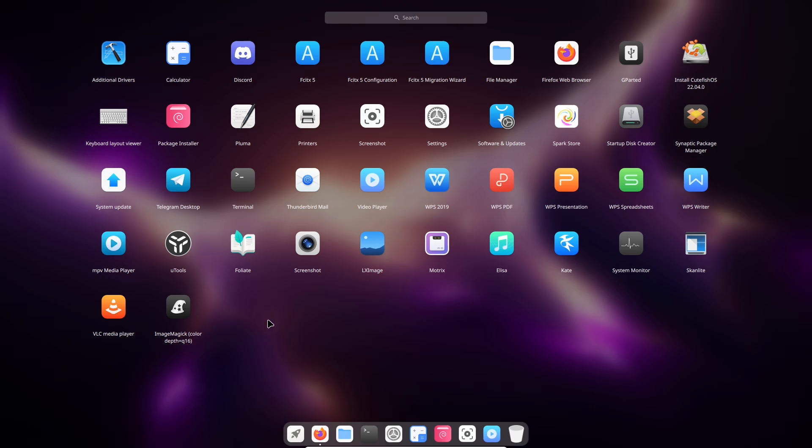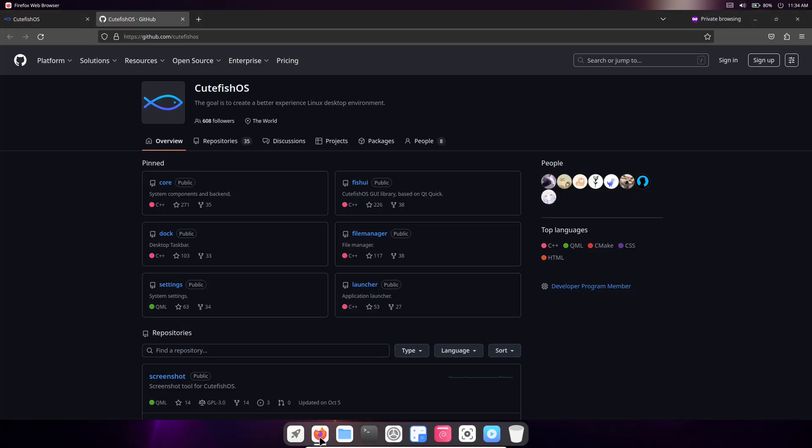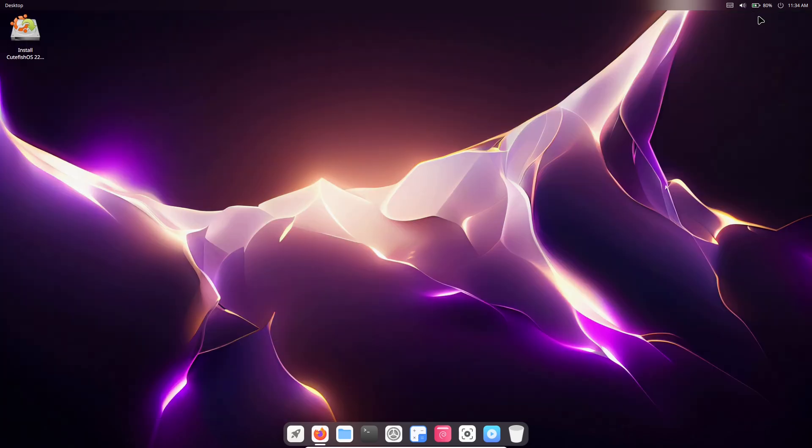But why choose CutefishOS over the dozens of other options out there? Let's address the 'but why' by looking at use cases and who it's for. This desktop environment shines for beginners dipping their toes into Linux, as its familiar layout reduces the intimidation factor.